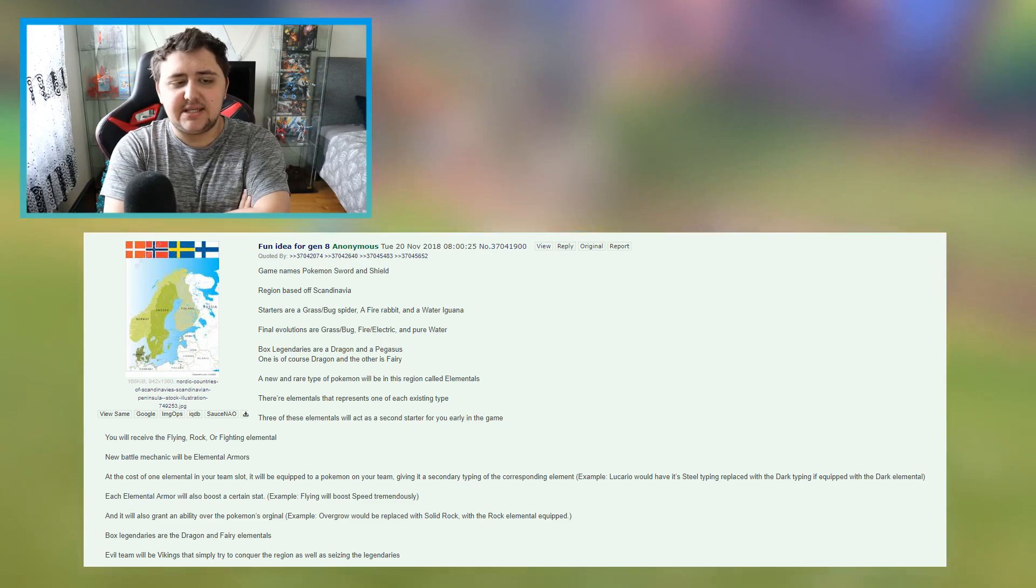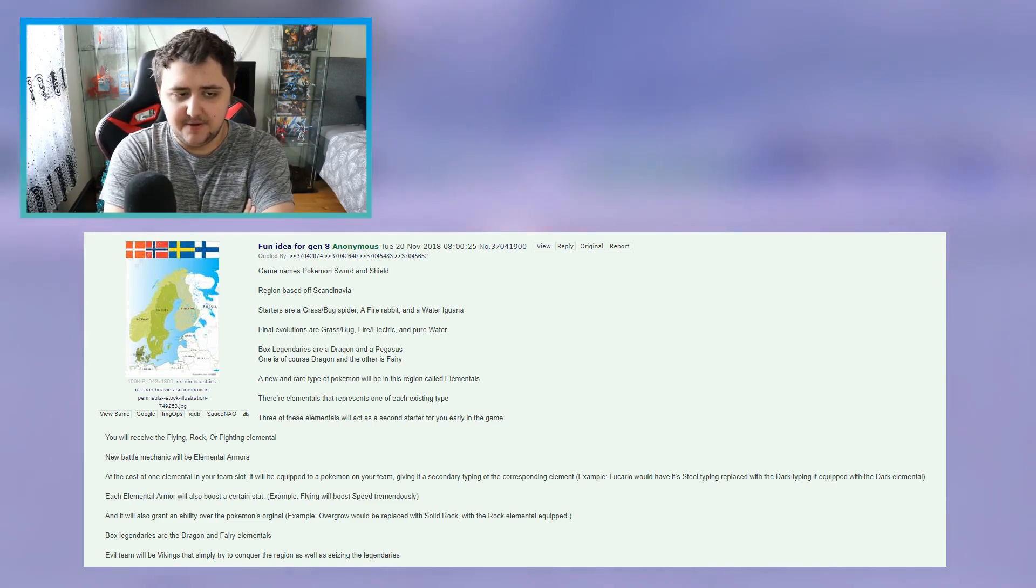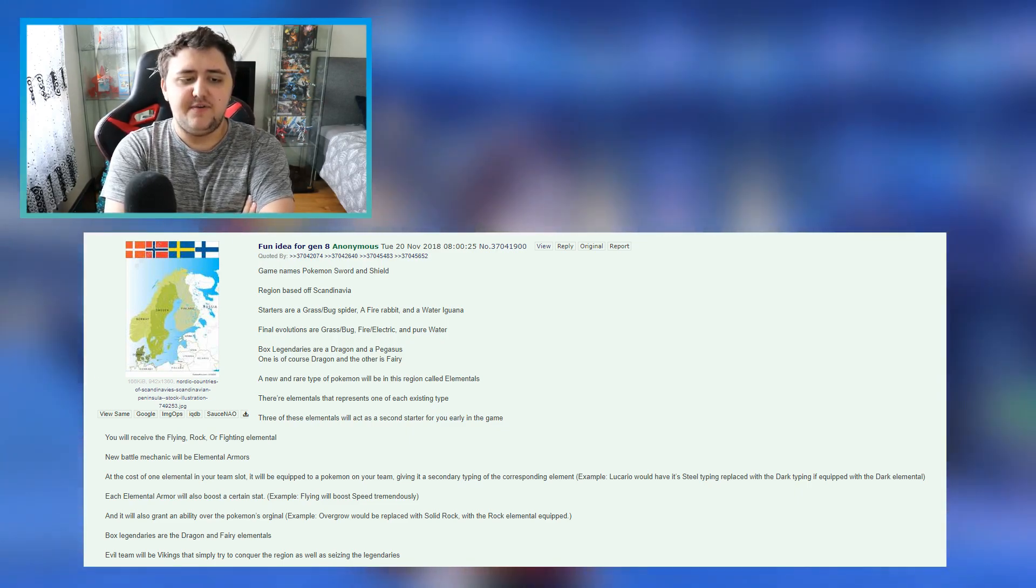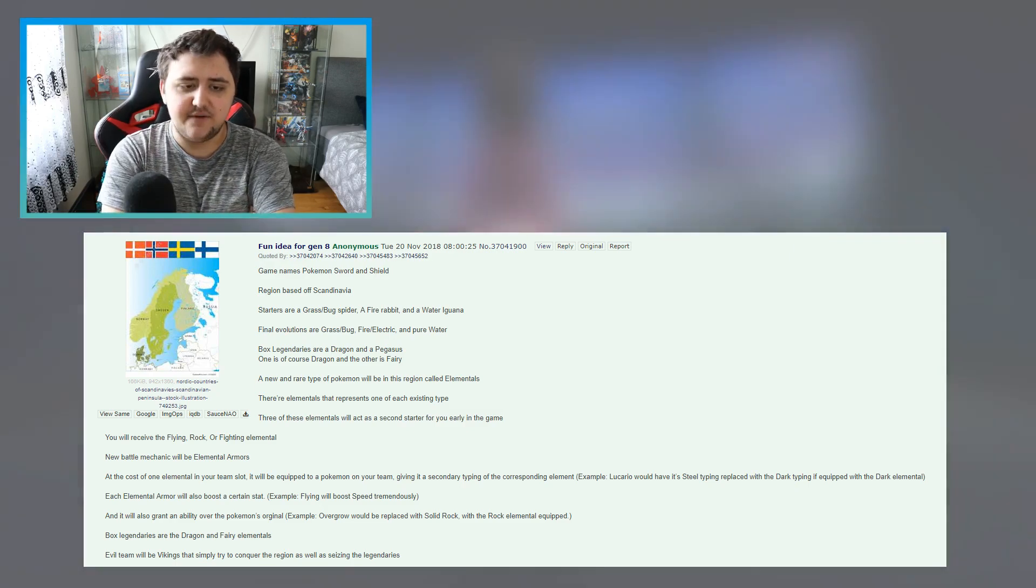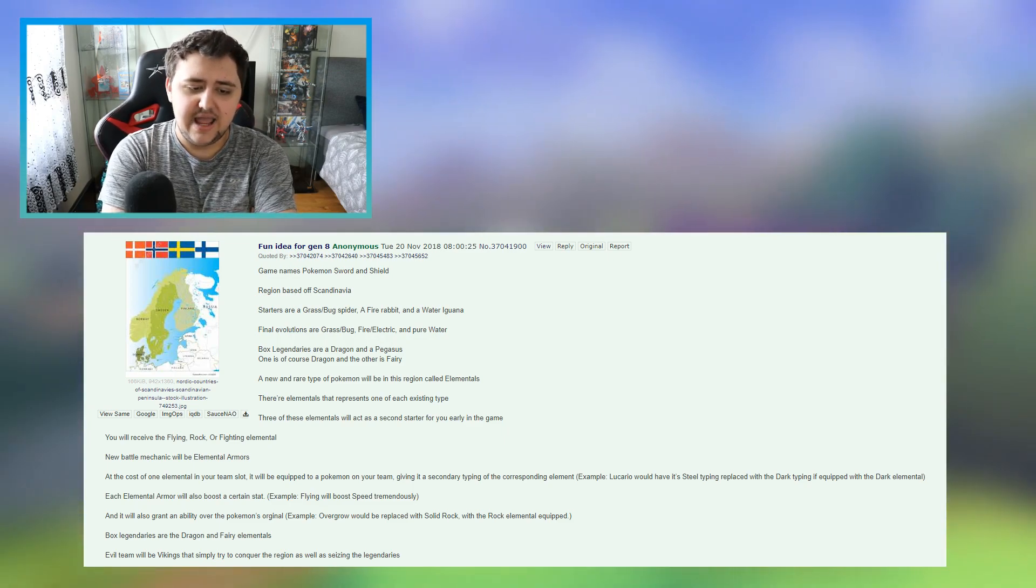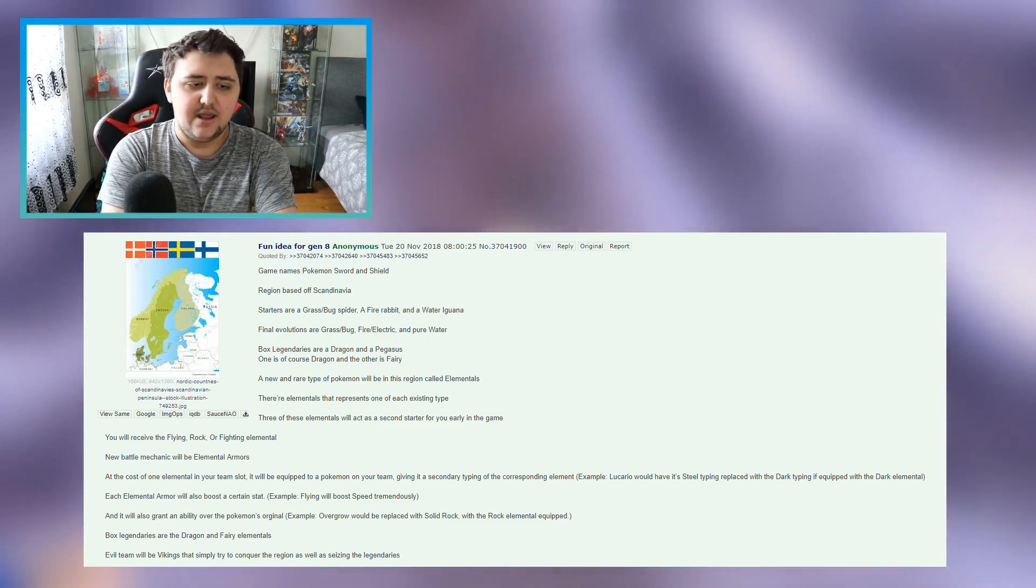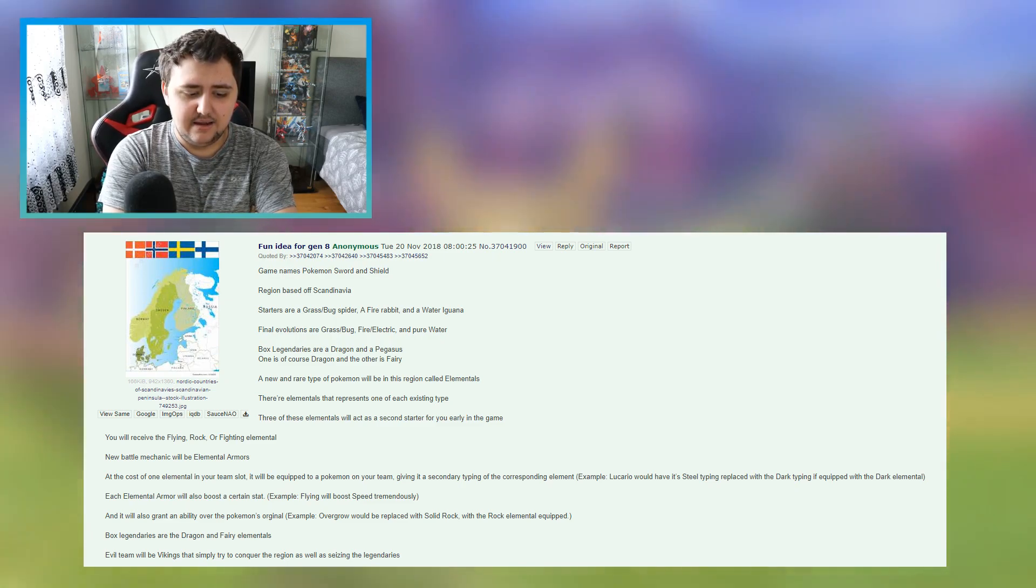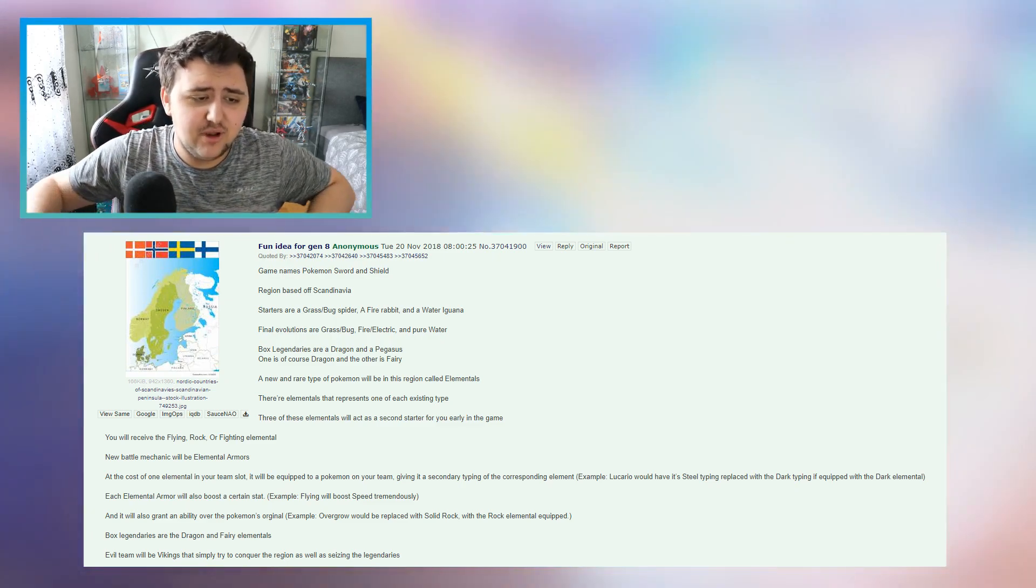But here's where things get a little bit more complicated, because then he says region based off of Scandinavia. Now that wouldn't make any sense, because what we've seen so far off of the region we've actually seen, just doesn't look anything like the Scandinavian part of the world. It looks far more like the UK, you know, that's what it looks more like.